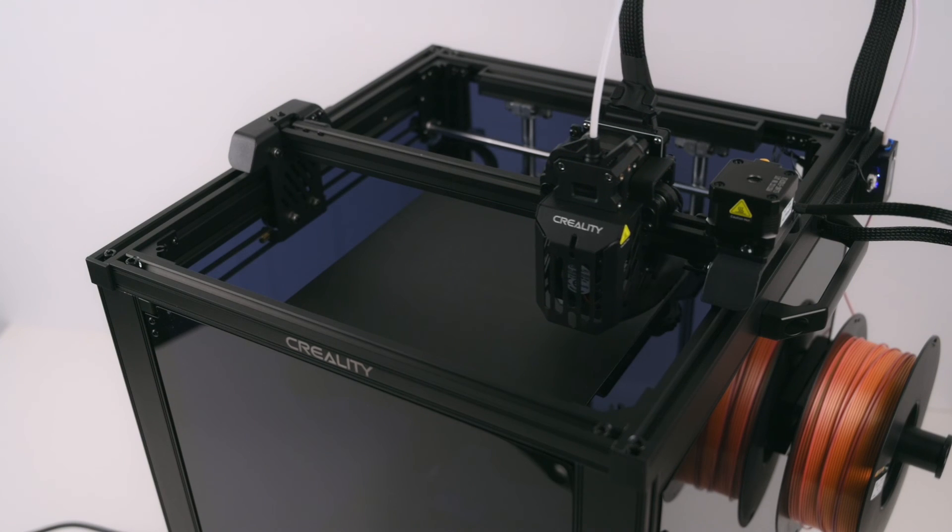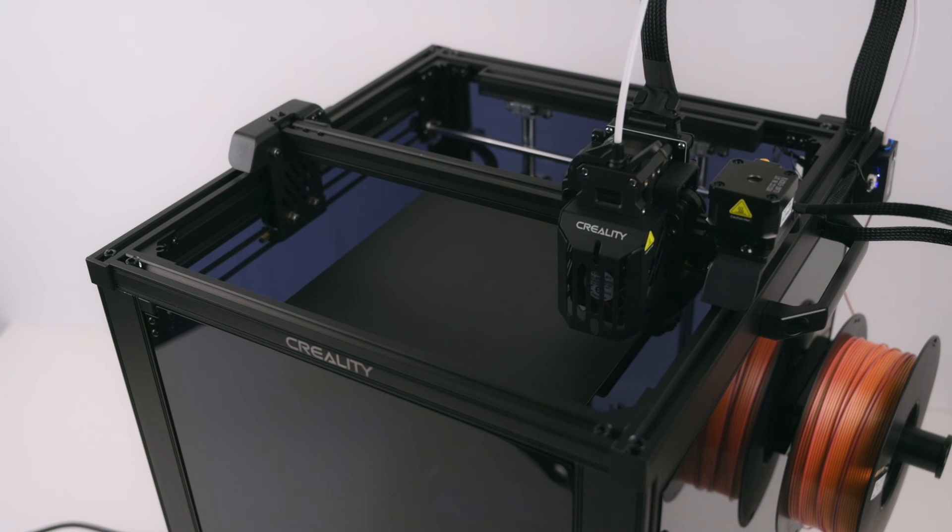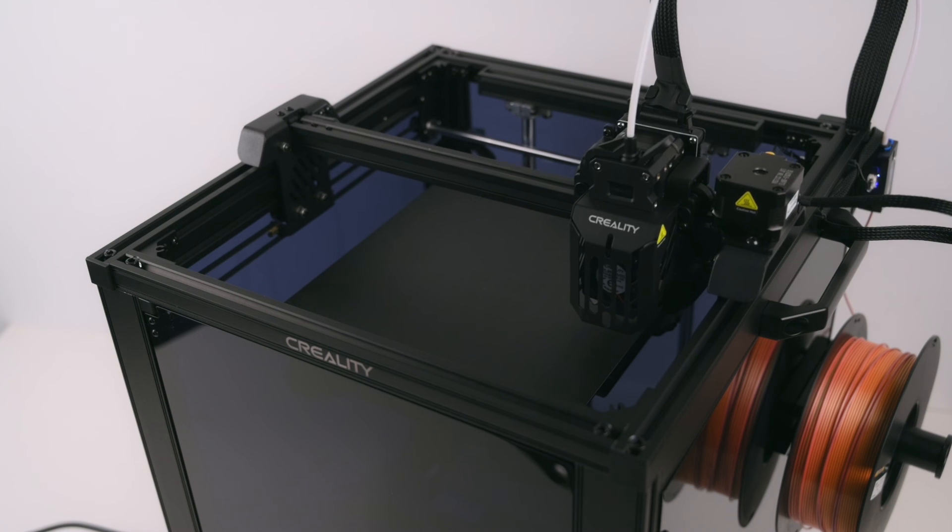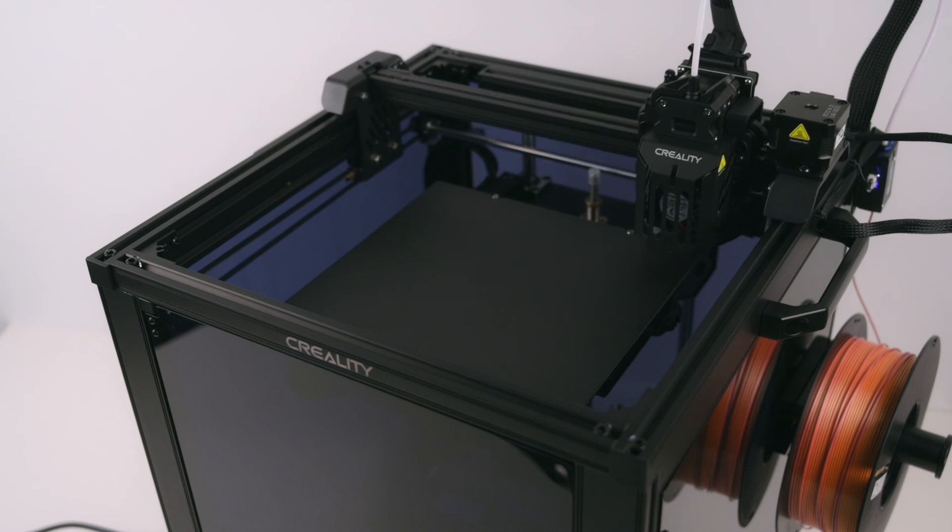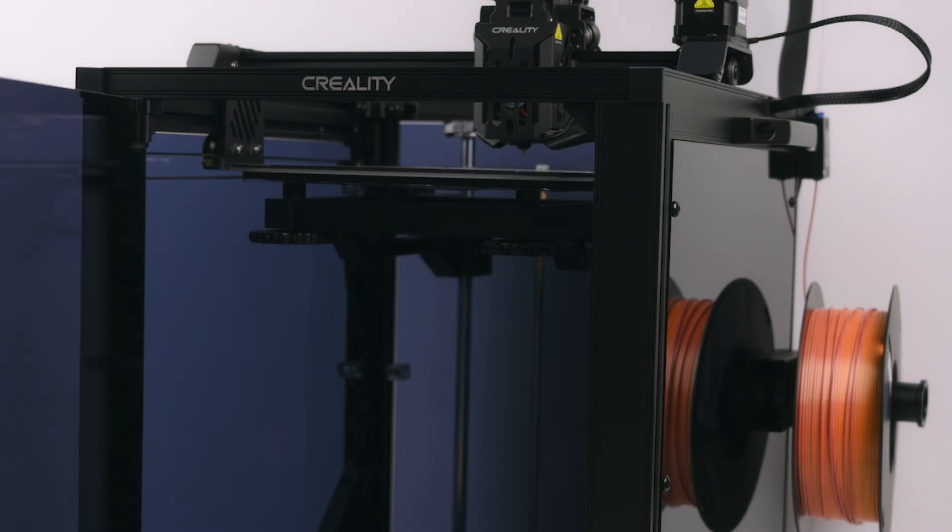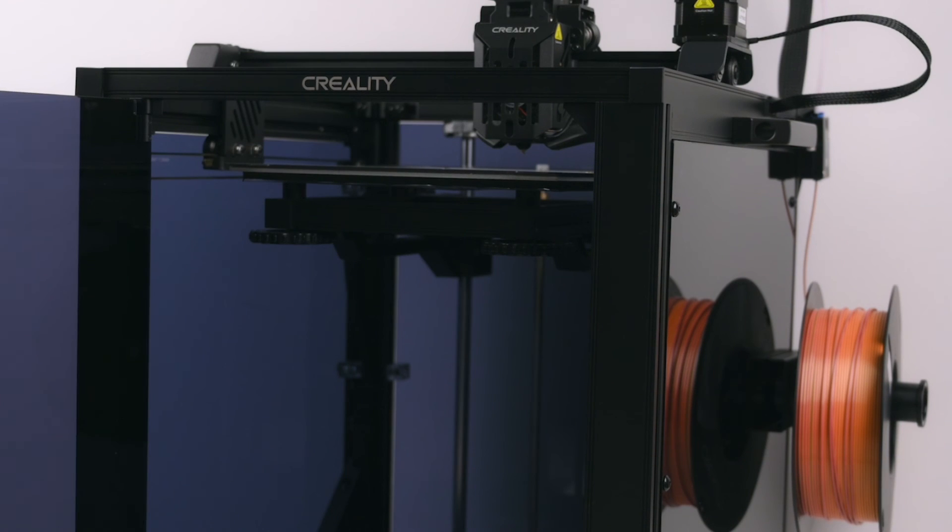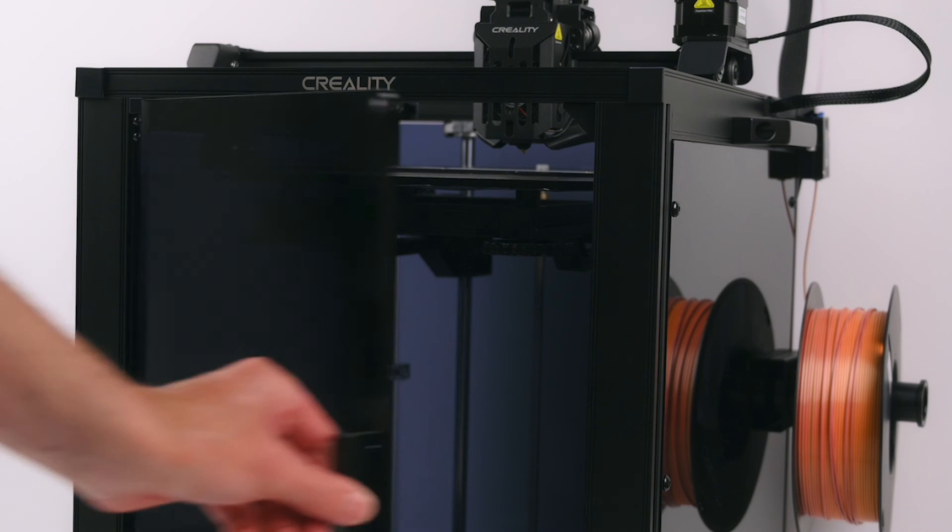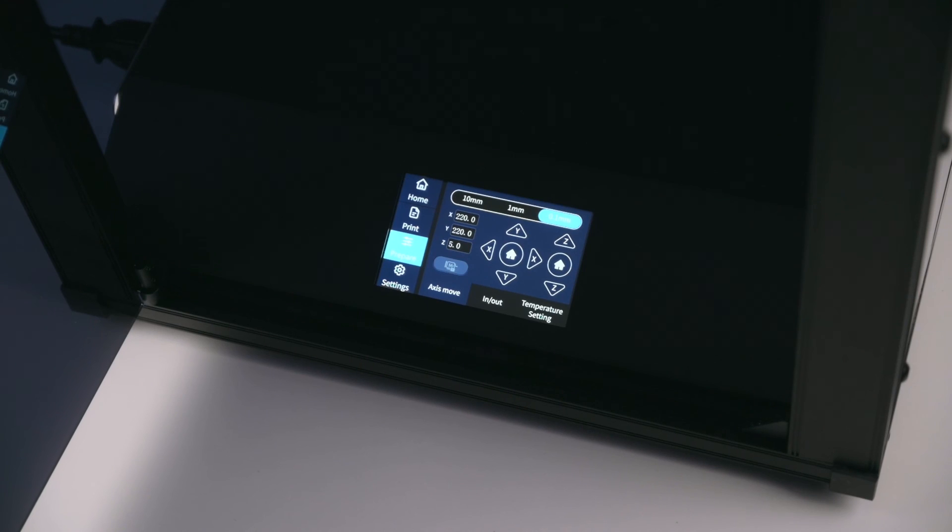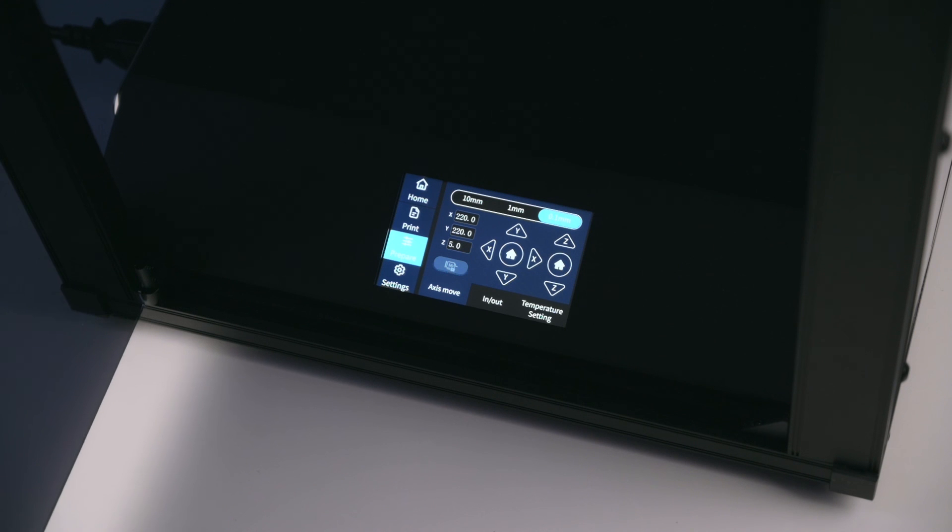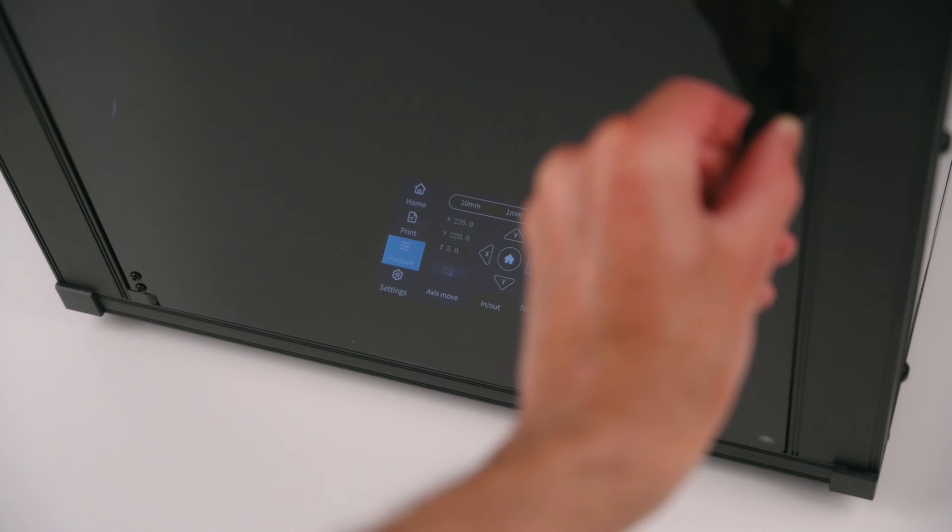The printer remains open at the top, so it's not quite a complete enclosure. There is a door at the front, which allows easy access to the print bed and the display. The display is still easily seen through the tinted acrylic screen, allowing monitoring of the prints.